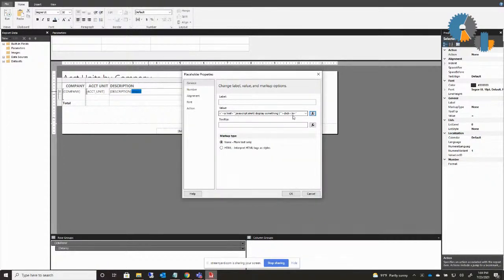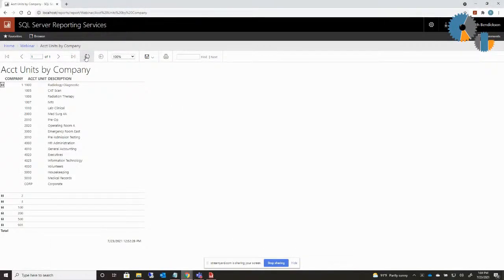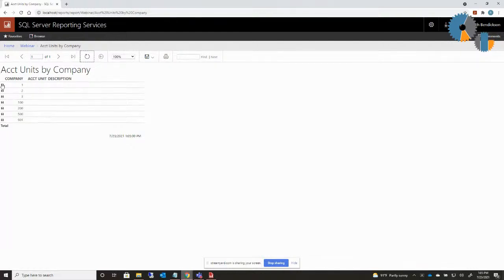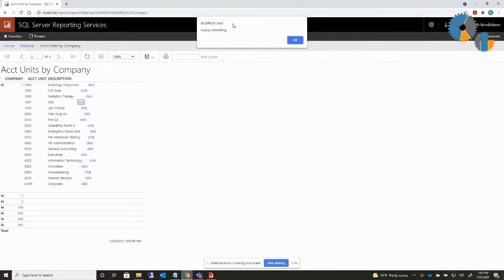You put that in the value field. Then the second key thing is down here — this radio button says HTML, interpret HTML tags as styles. I'm going to go ahead and click that. When I say OK, I'm going to save this because as I mentioned, I really can't test it in Report Builder. If I come back to my report and refresh this and look underneath here, hopefully I'll see a tag. Here's my tag where I put 'click' on it. When I click this, you notice it puts a little alert box saying 'display something.'